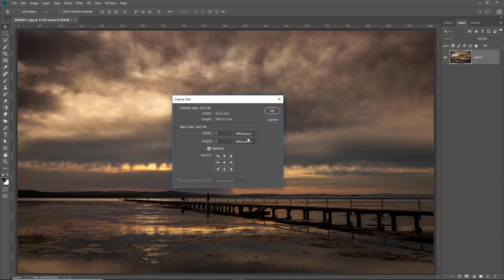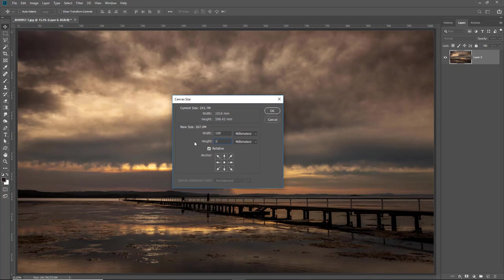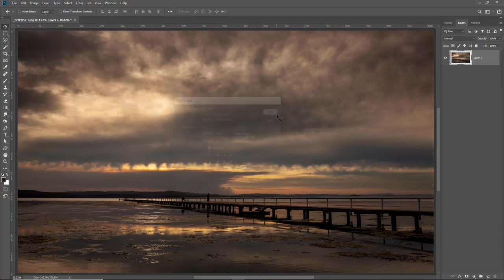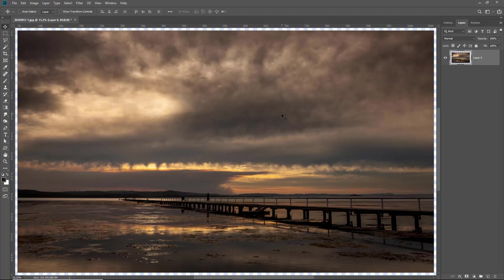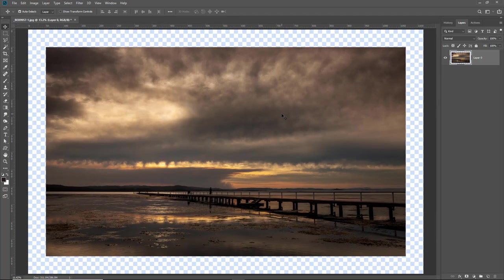I've got millimetres already set here so I need to put 100 in there and 100 in the height. Because don't forget with the anchor point in the middle Photoshop's going to put 50 millimetres left, right, top and bottom. Click OK. Hit CTRL 0. There you can see very much what we saw with the previous image.